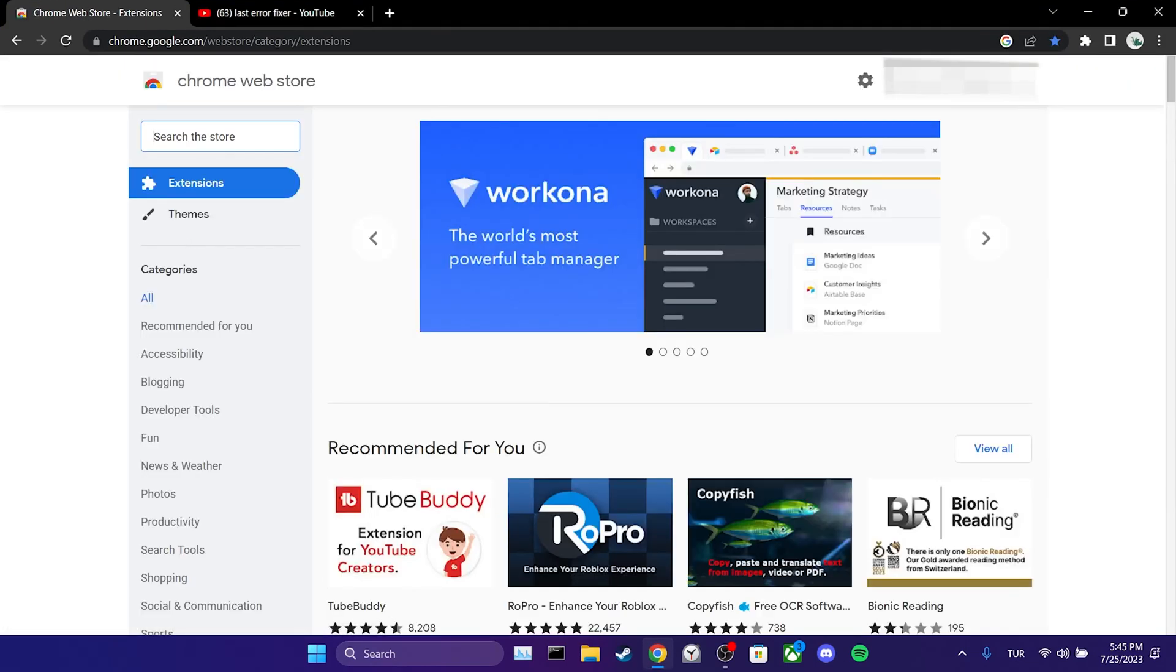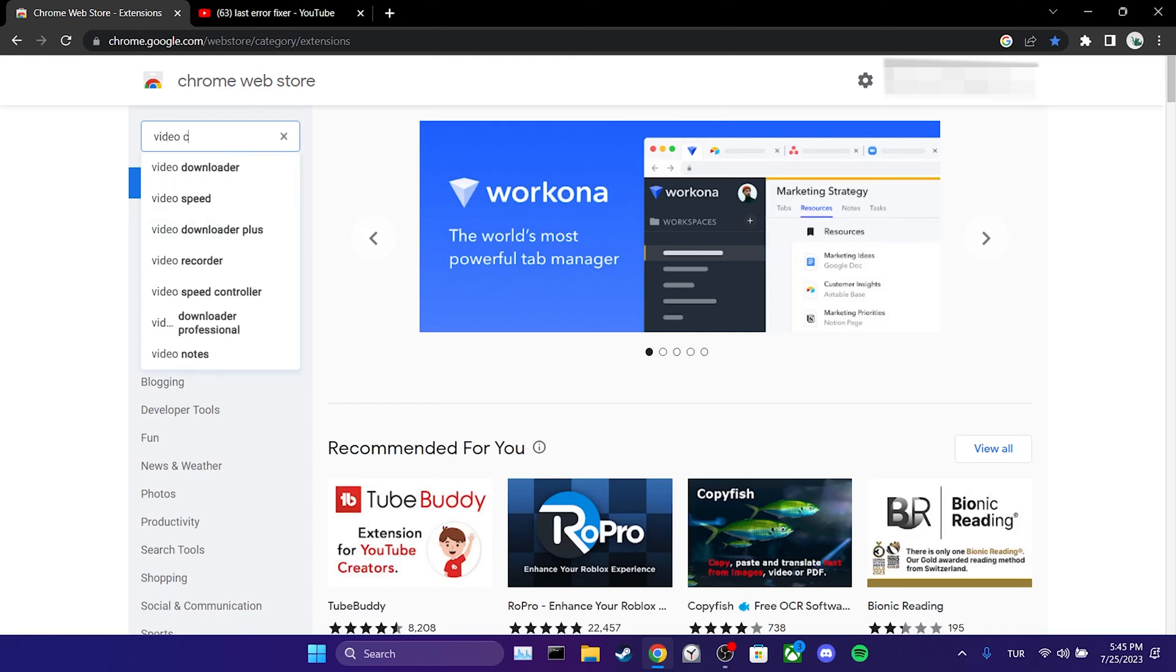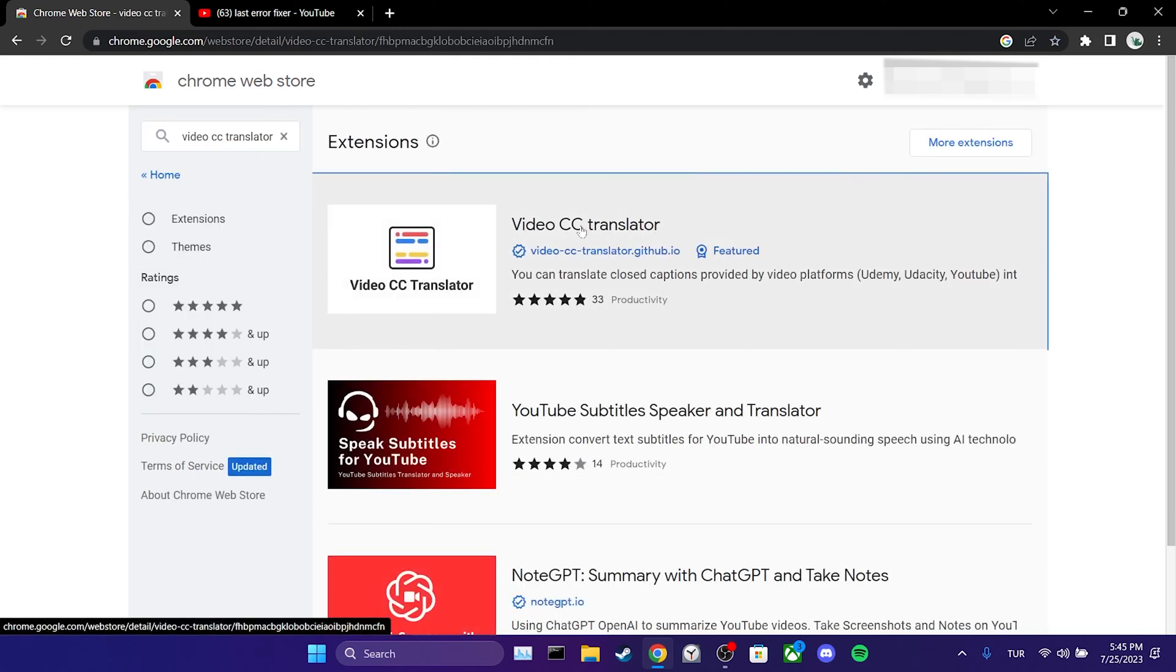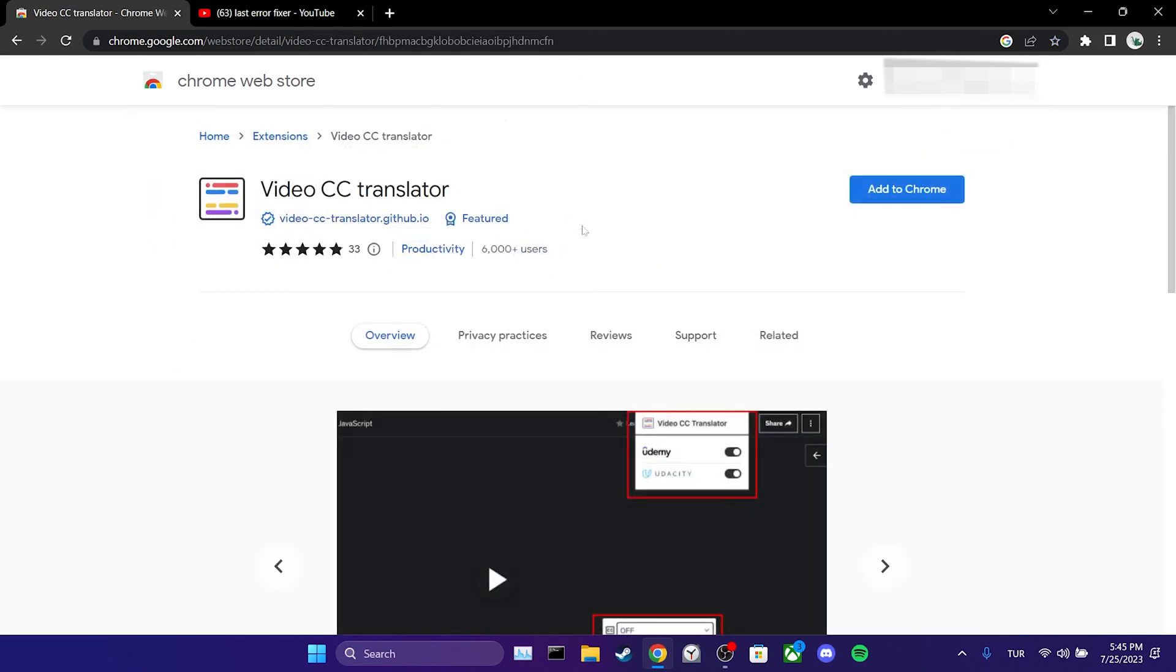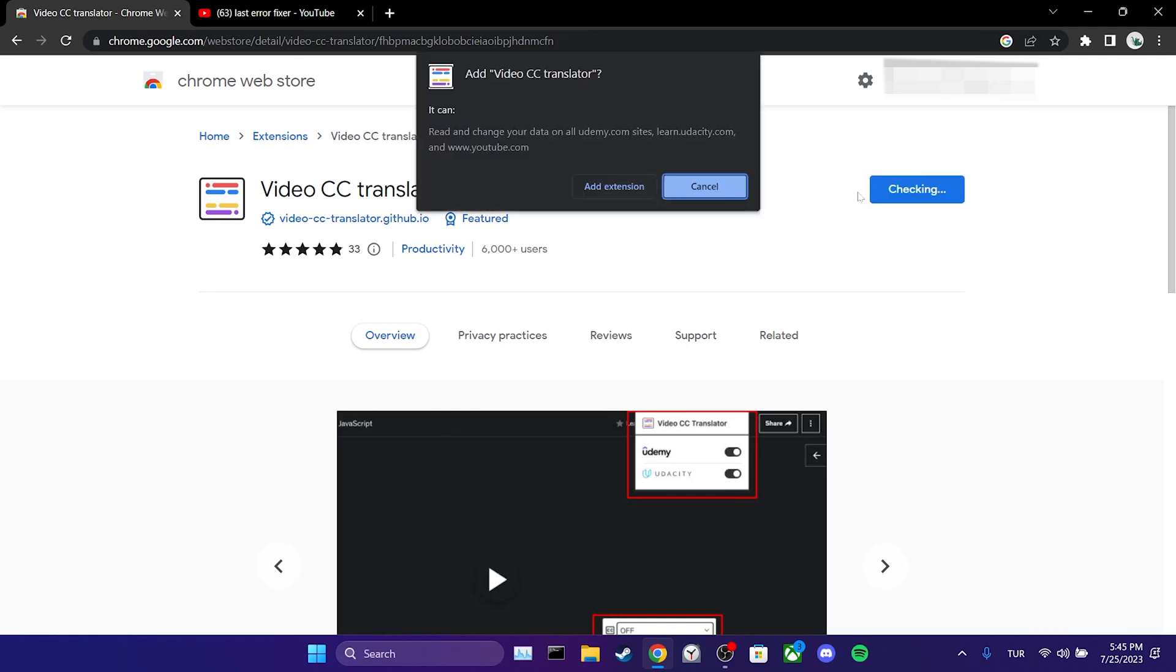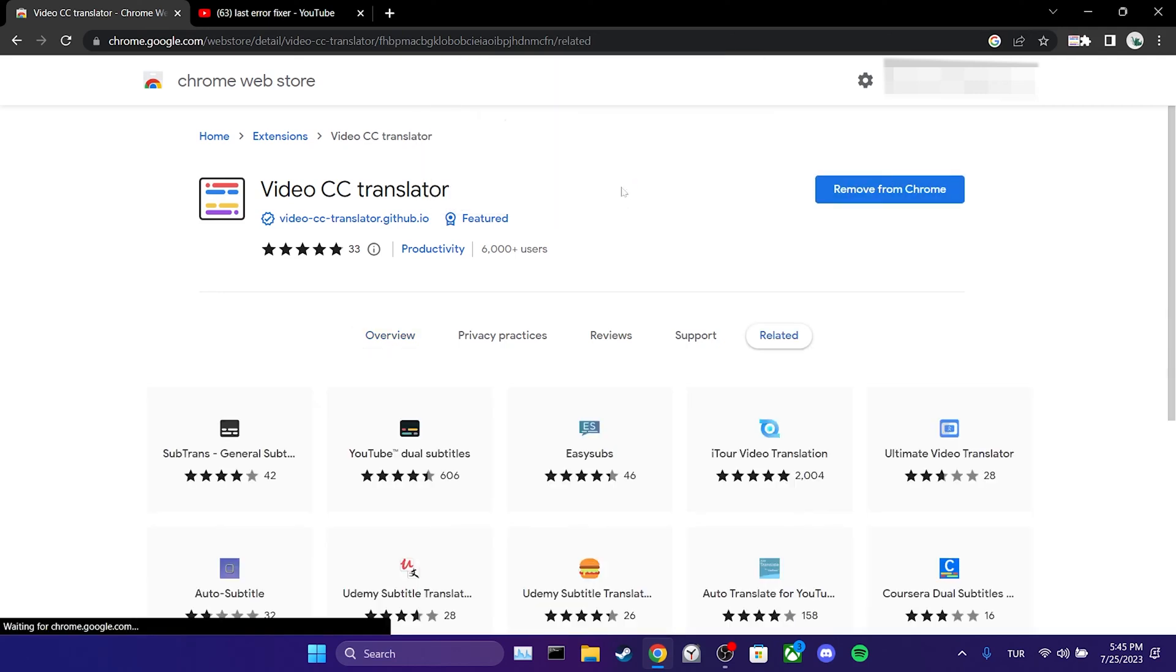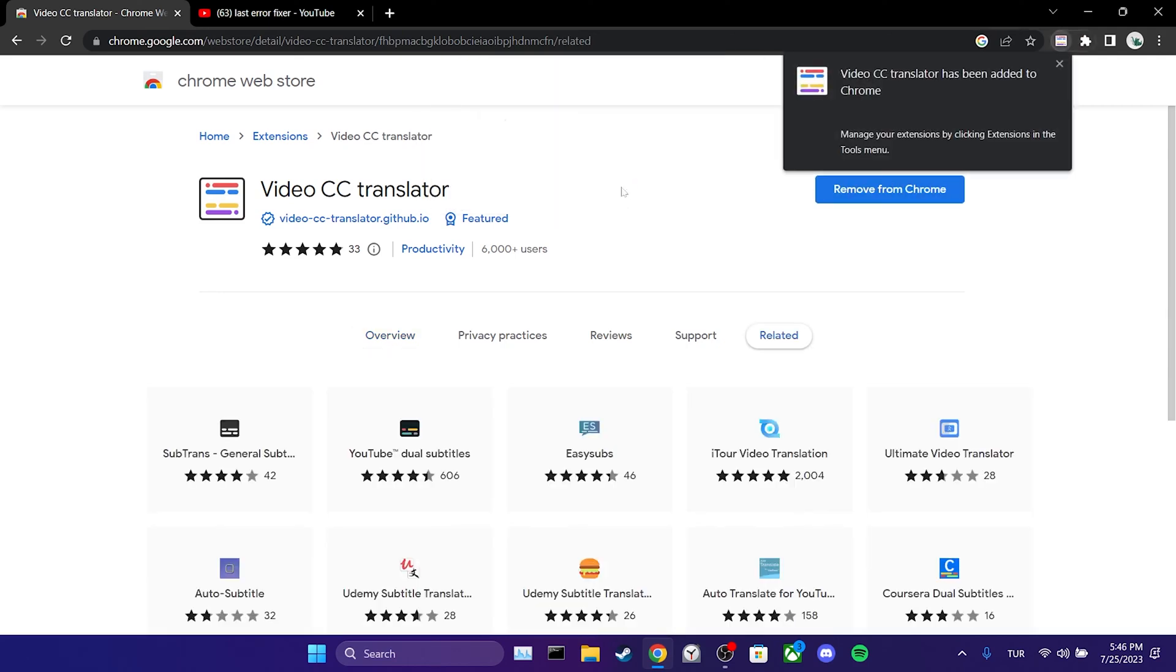In the search bar, we type video cc translate. And then, we add this extension to our browser. We have added the extension to our browser.